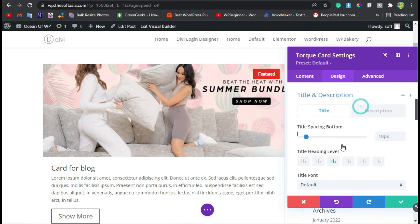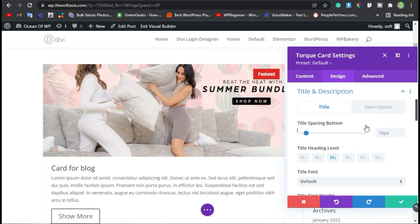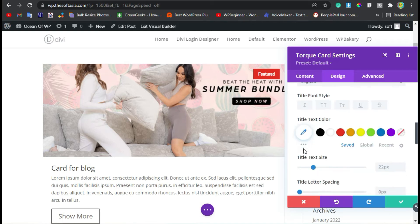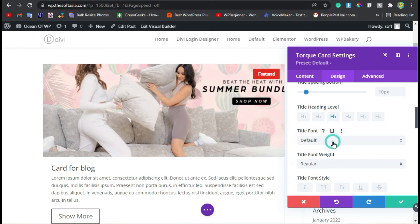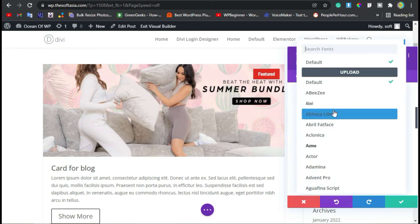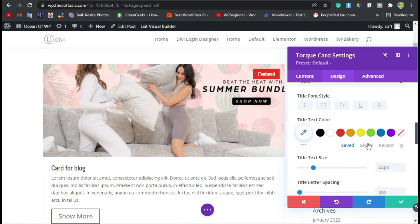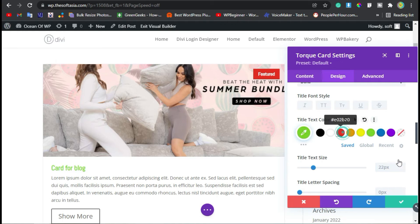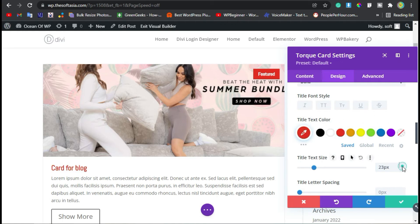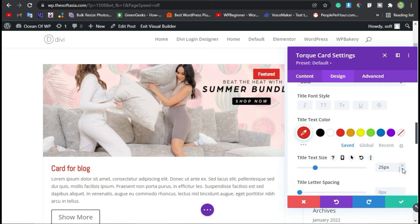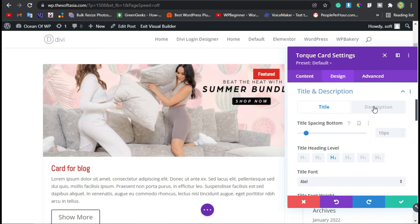Here you have title settings and description settings. From the title settings, I will change the title font, its weight and color. I will change its size and then go to description settings.